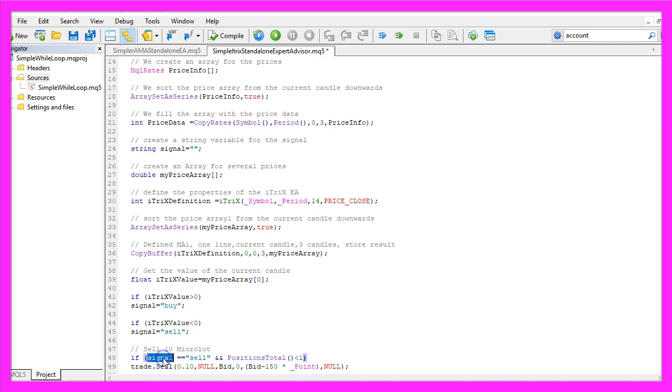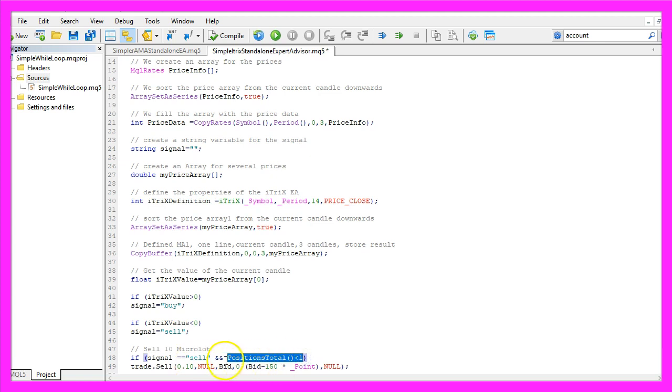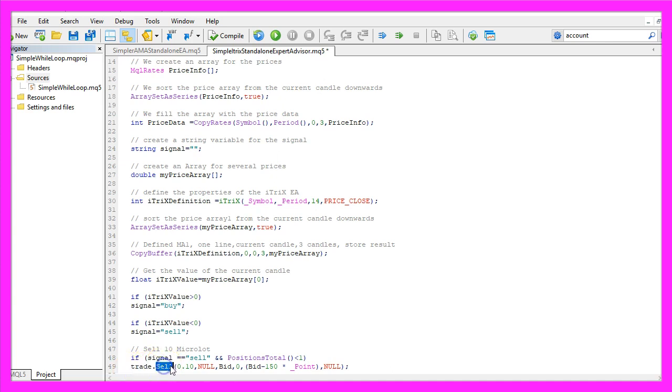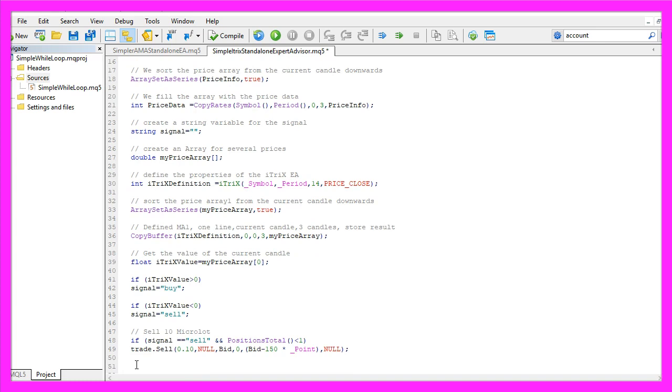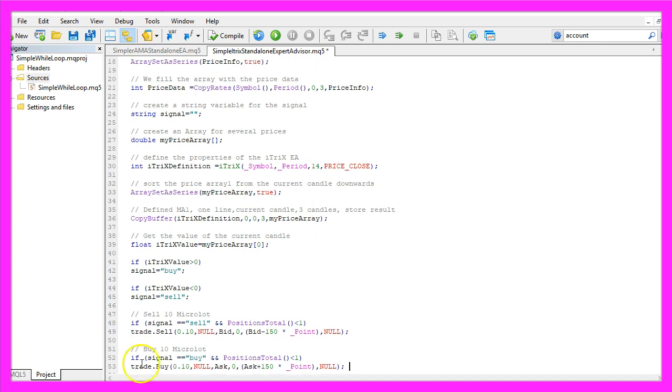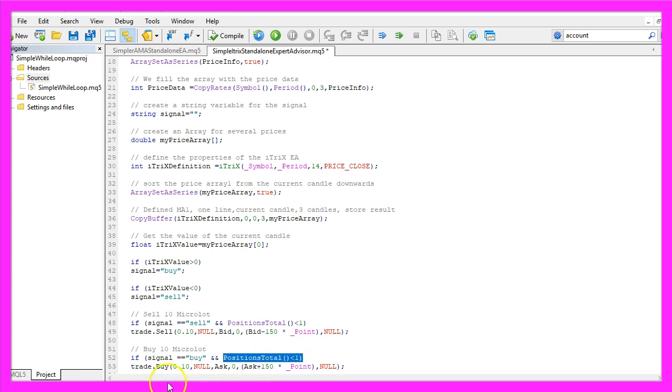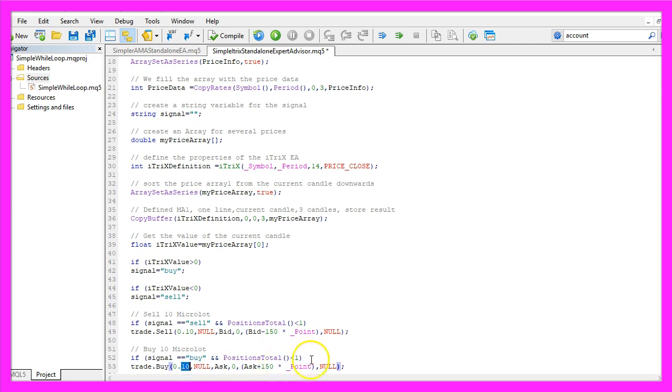If the signal equals 'sell' and PositionsTotal is below one (in other words, we don't have any open positions), we use trade.Sell to sell 10 micro lots. In the other case, if the signal equals 'buy' and we have no open positions, we use trade.Buy to buy 10 micro lots.